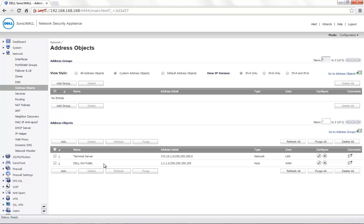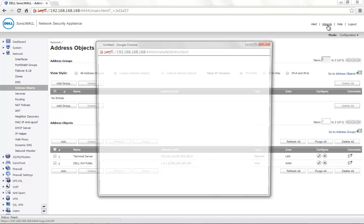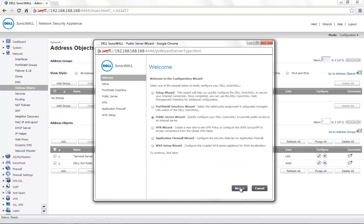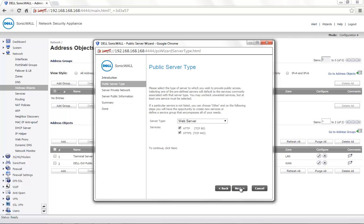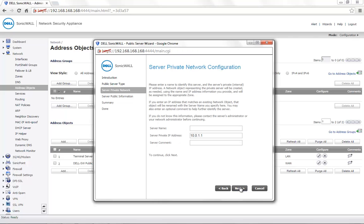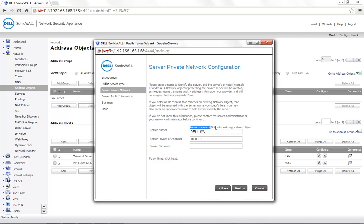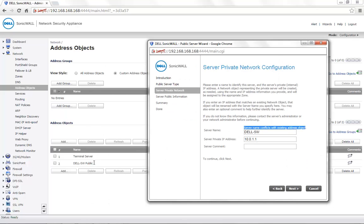Consider a scenario where you need to open certain ports for another server and you want to call this server dell-sw. You go to the wizards, select public server wizard, go to next, select the server type and the services required, and then in the server private information, you provide the name dell-sw. The server private IP address is specified and you click next. You would now see the error: server name conflicts with existing address object. But as we previously verified, there is no address object with the name dell-sw.